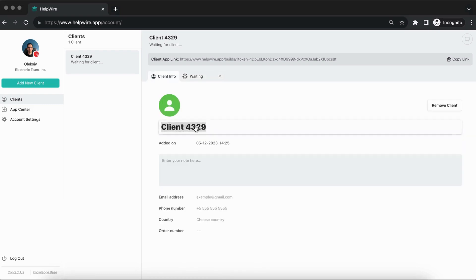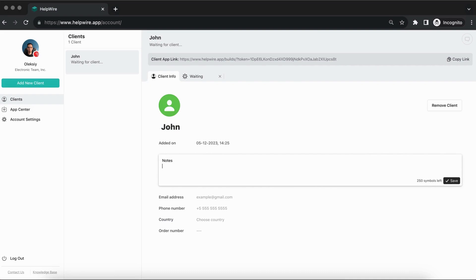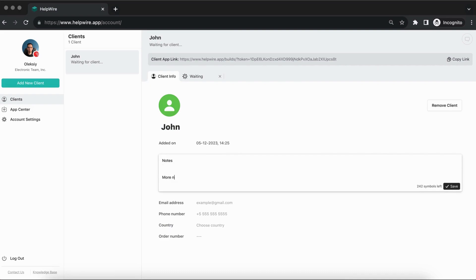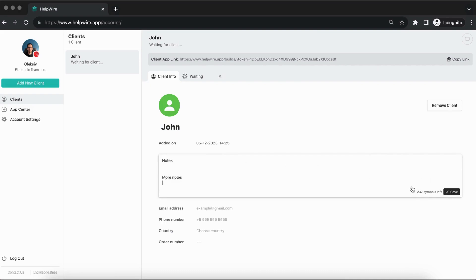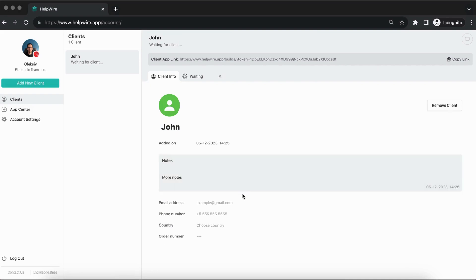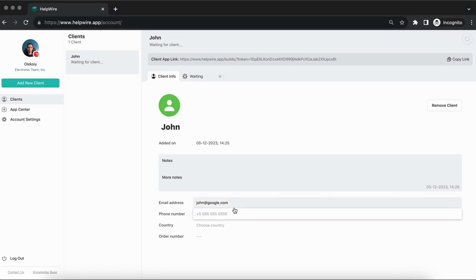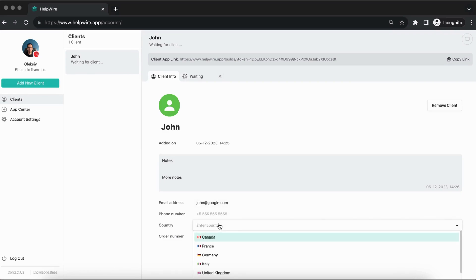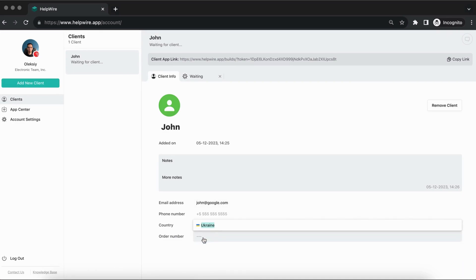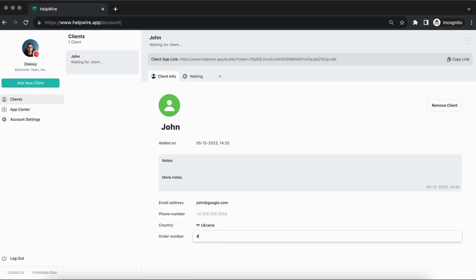In the Client Info tab, you can fill in detailed information about your client to better identify them in the future. Enter their name, leave some notes, add contact details, country, and order number if applicable.